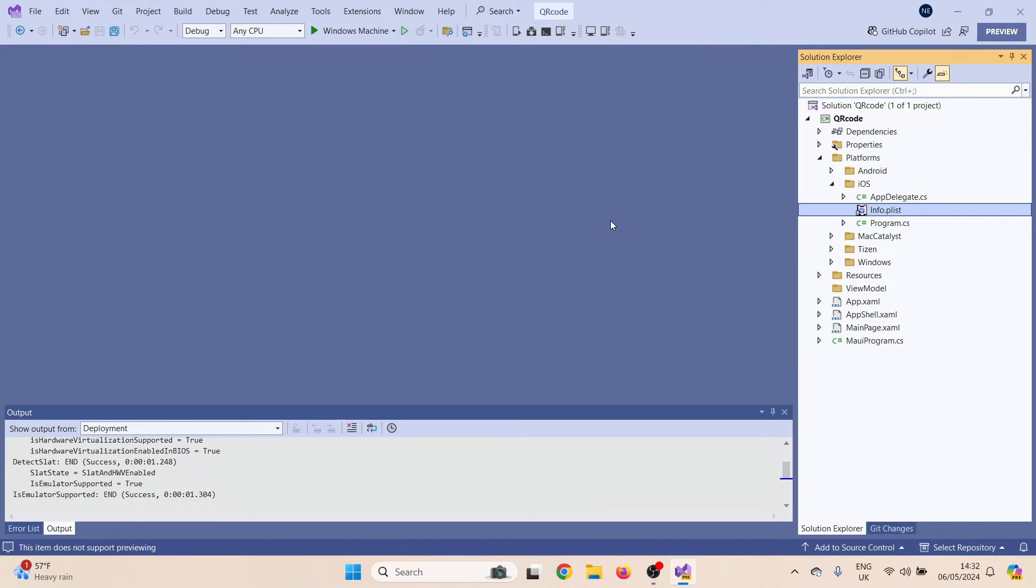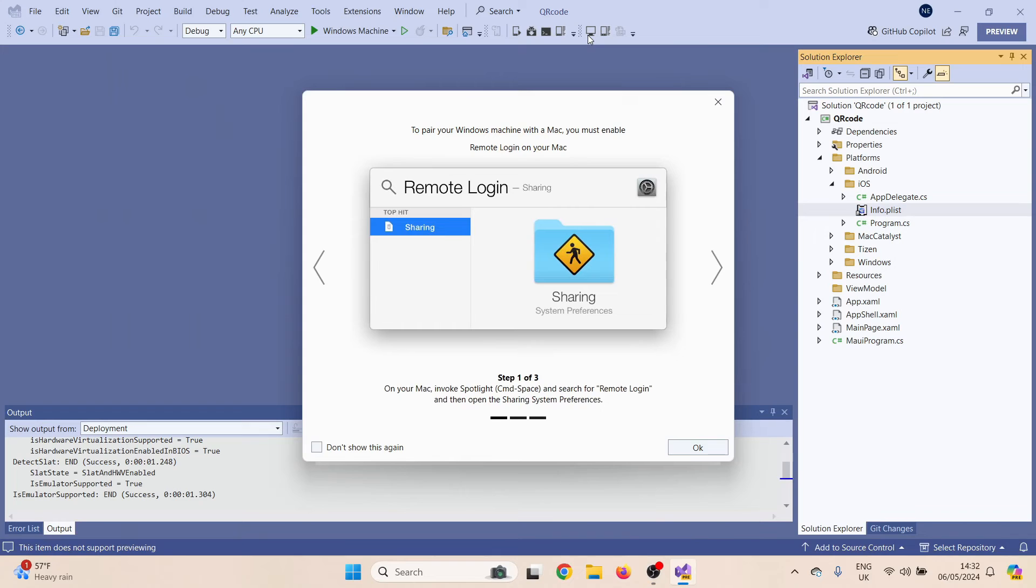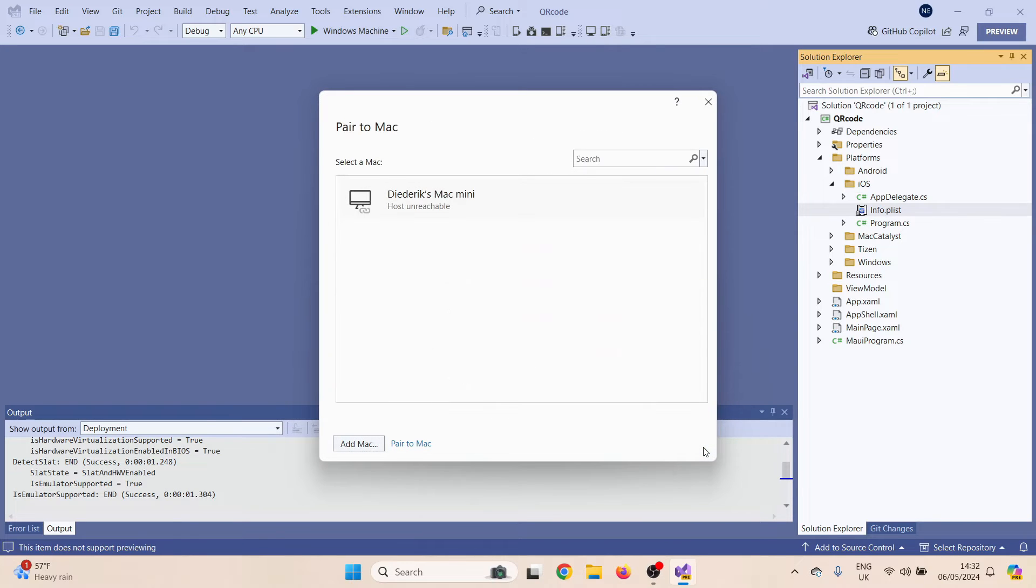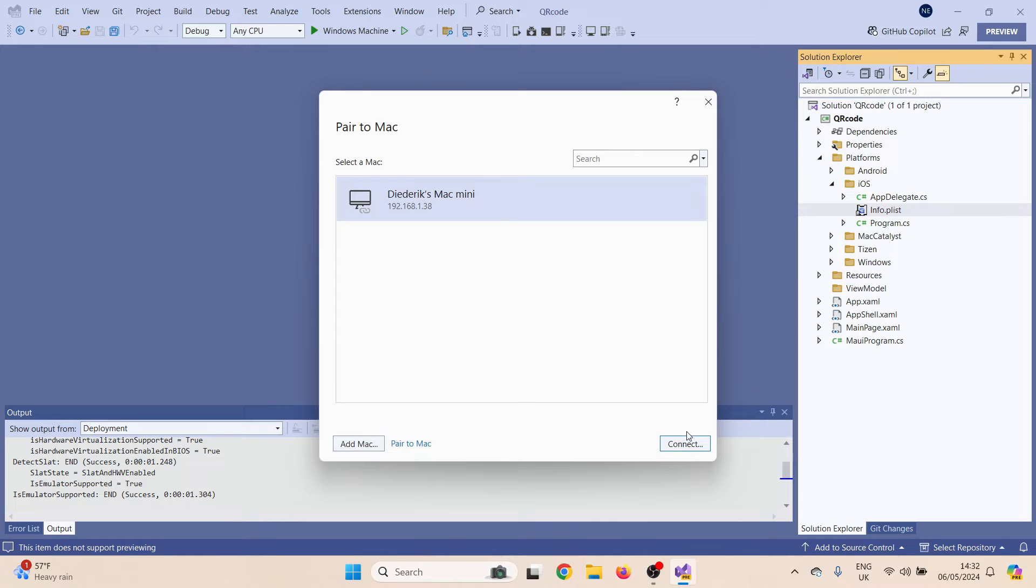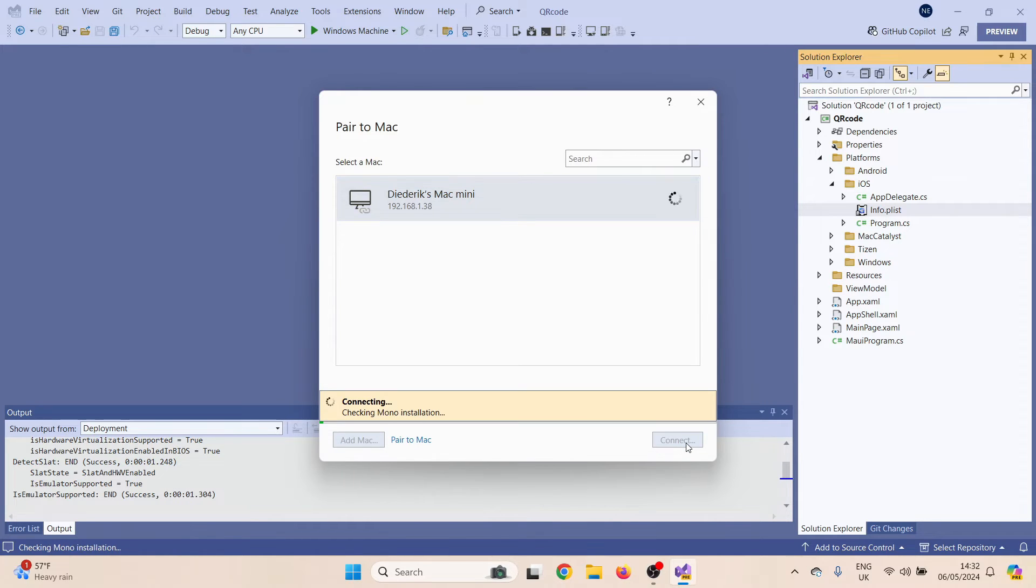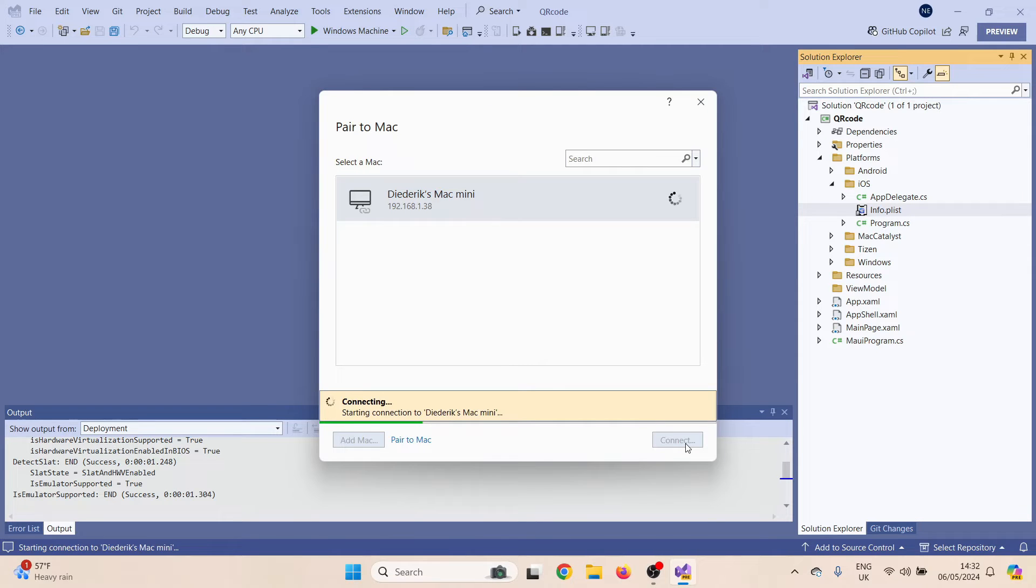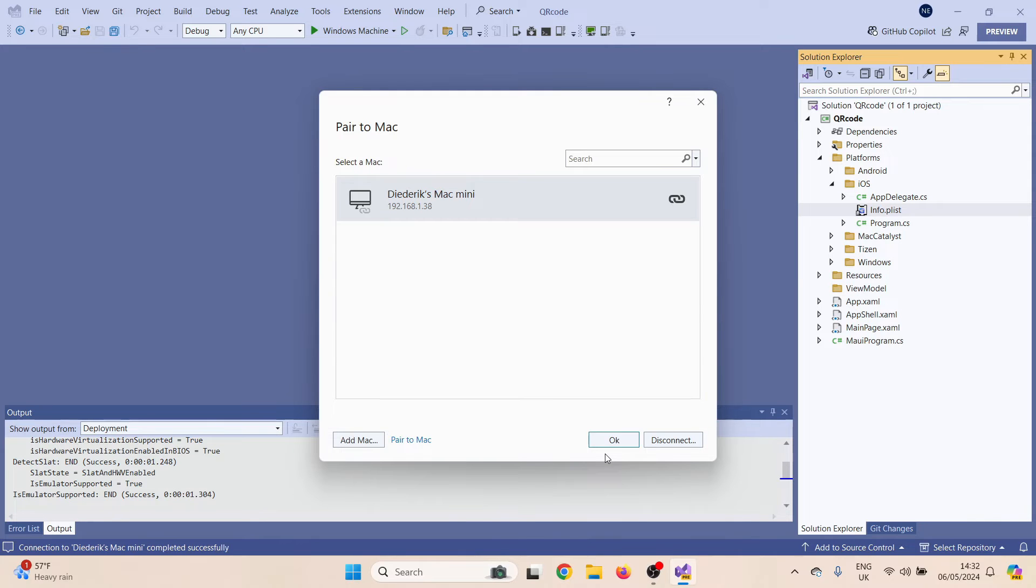So at this point we go back over to the laptop and we want to pair up to a Mac. As it happens, we found the Mac on the network already. Go to connect. If this is your first time it will ask for login details and then it will start installing a load of stuff onto the Mac, including a thing called mono. Once it's all done, okay that.